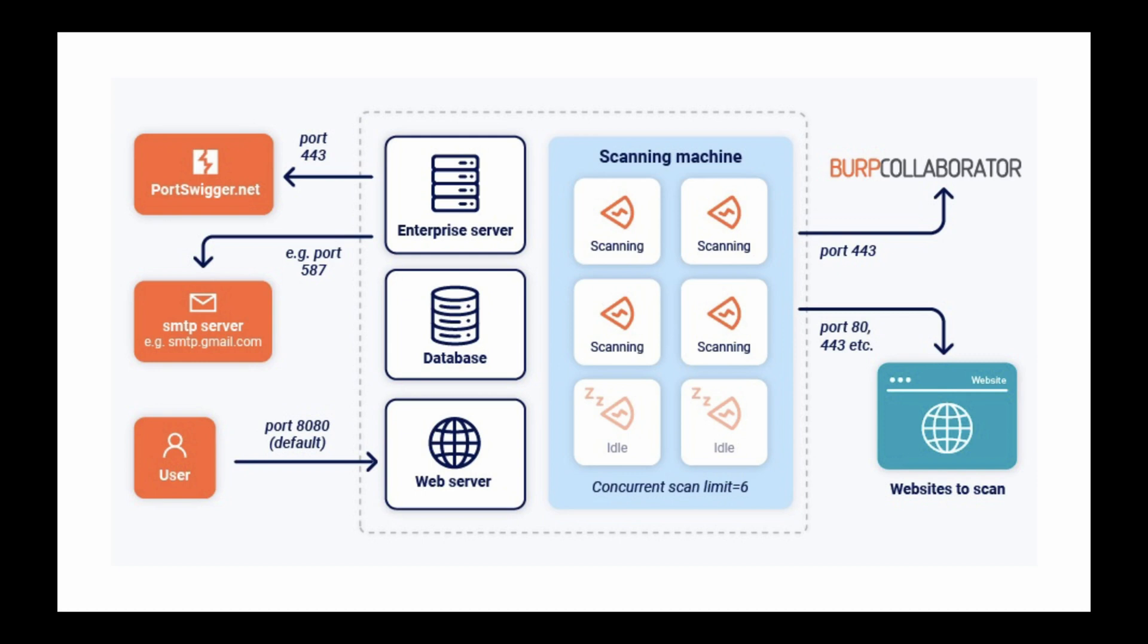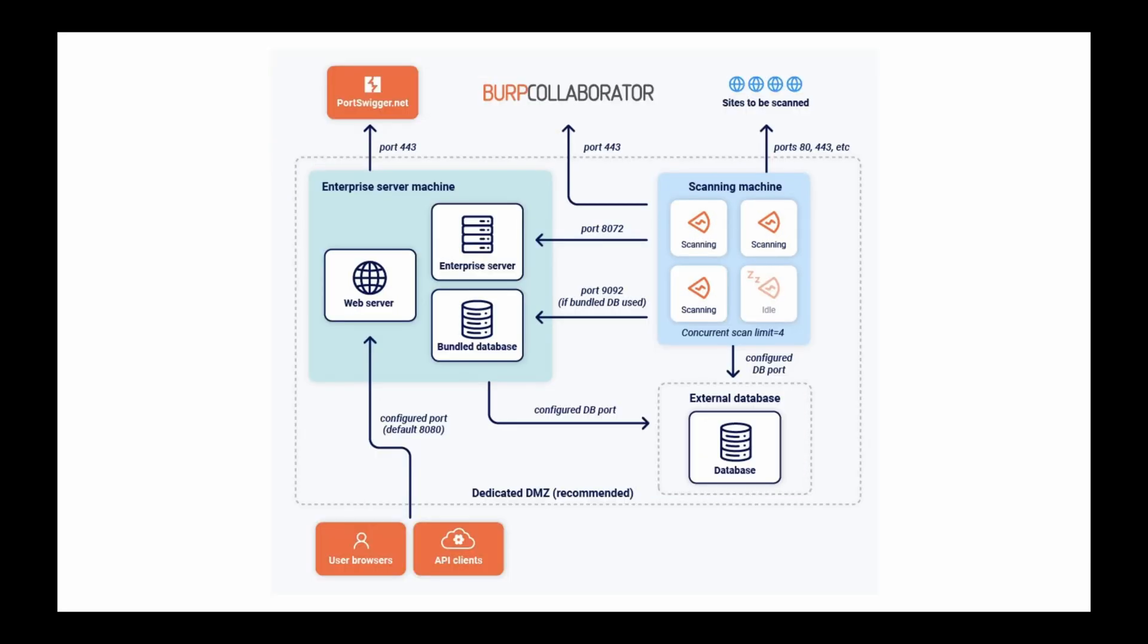If you are using an external database, you must set it up before installing Burp Suite Enterprise Edition. For more information on this process, see our setting up the external database document.